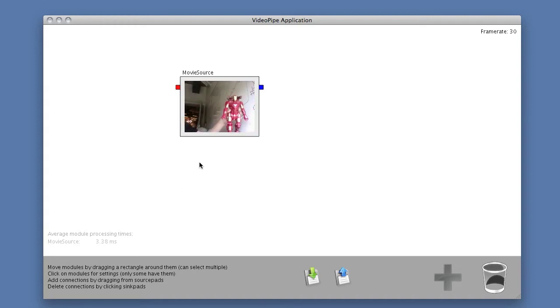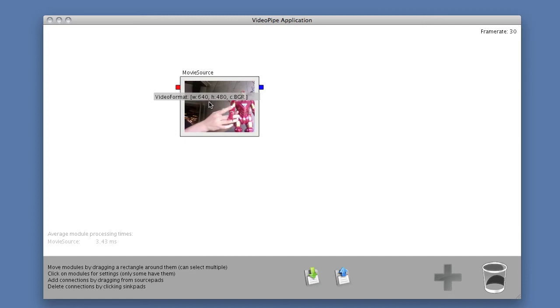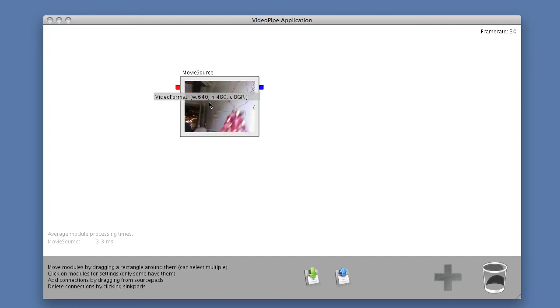It gives me a preview of what it's doing. If I move the mouse over, I get more information like the size of the image and the color model.